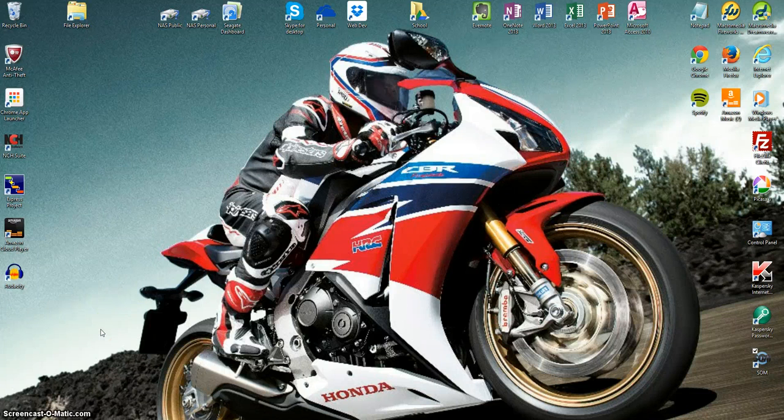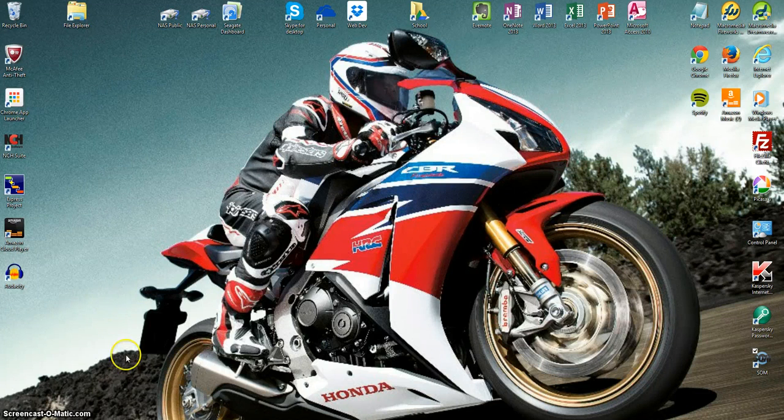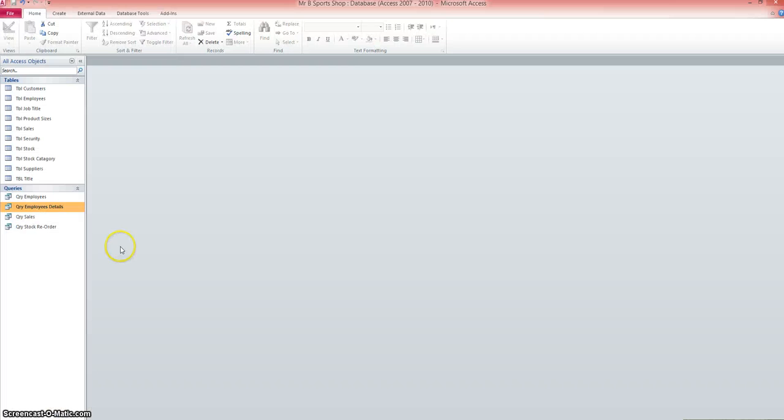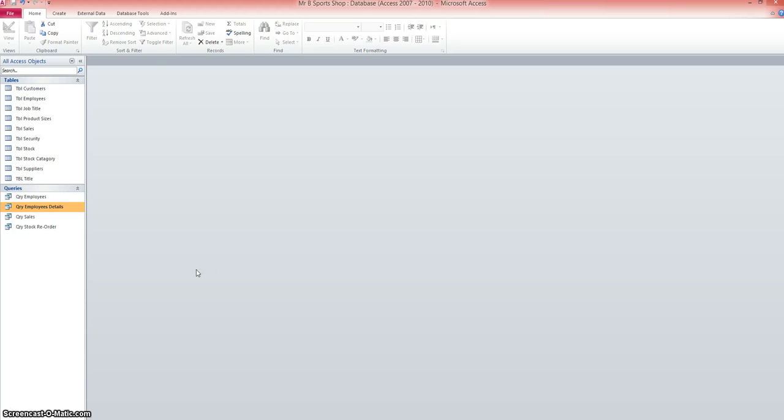Next we're going to create some reports for our database. If we pop into the database, a report is an output and we can run a report for various things. A good example of that would be a list of all stock or a list of stocks sold by a certain person. A report can be created from a table directly, but it can also be created from a query. So it might be necessary to create a query that we can then base the report upon.